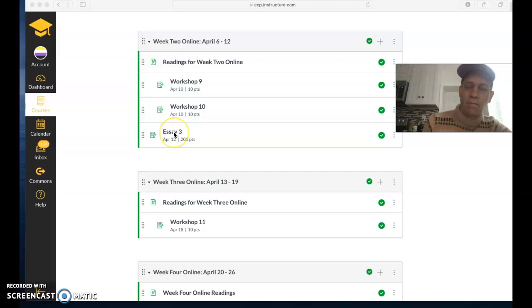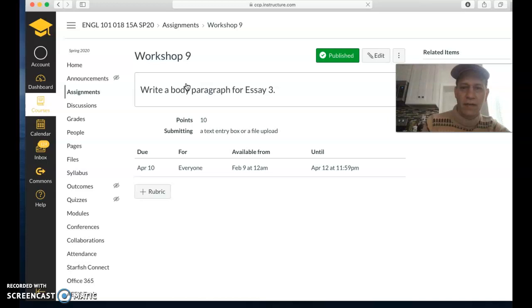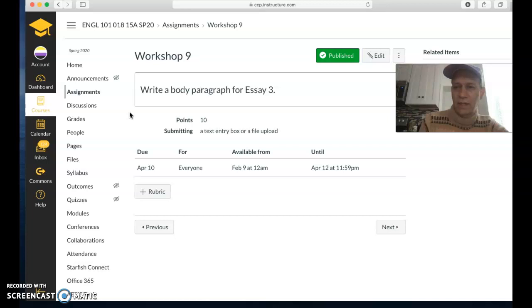Workshop 9 and workshop 10 are both just body paragraphs for the essay. You have the structure that we've been using throughout the semester. You start off with a topic sentence that states the main idea for that paragraph. Then you have evidence in the form of a quote and supporting details, and then you explain how that evidence supports the main point that you said in the topic sentence.